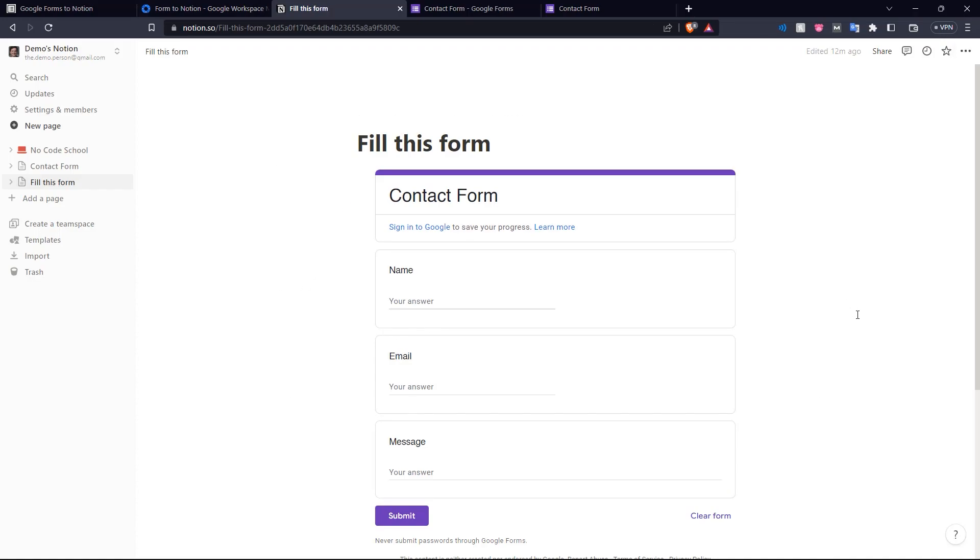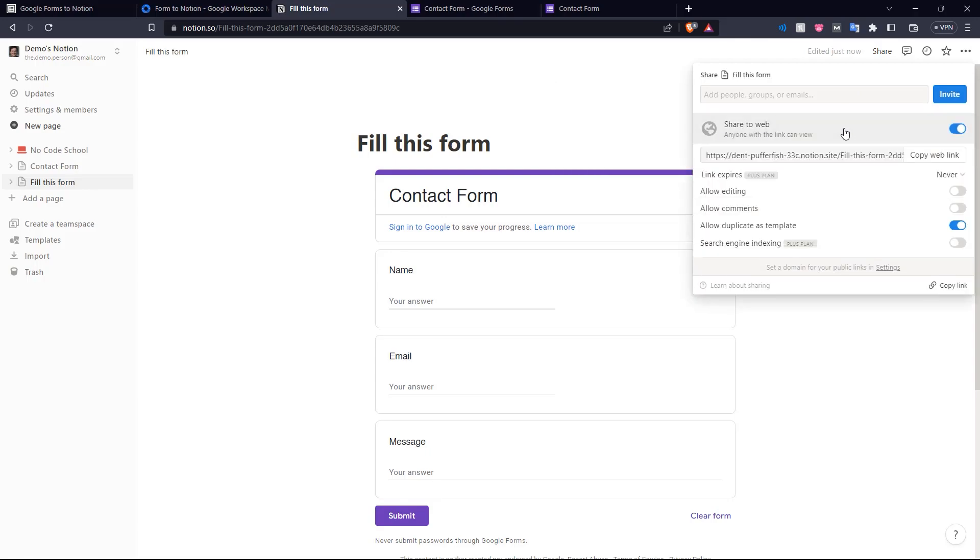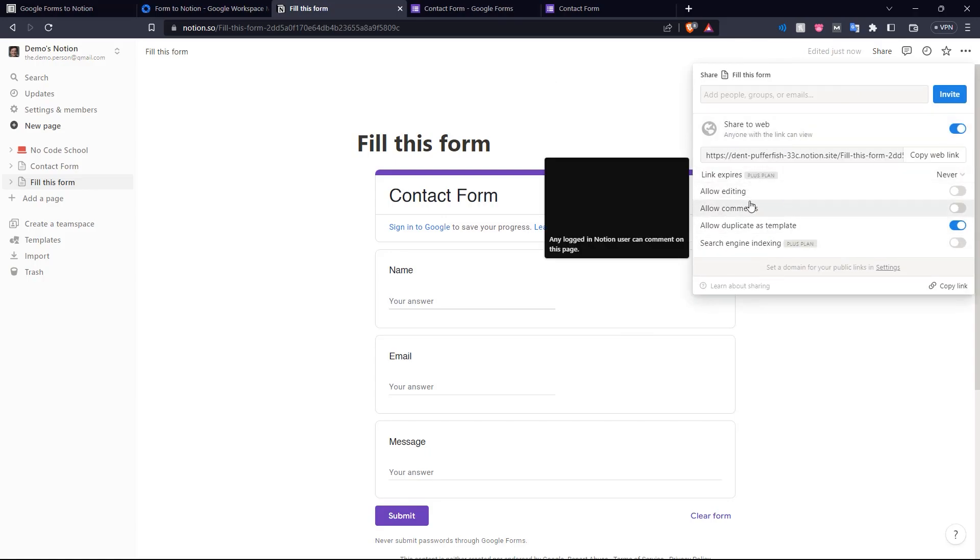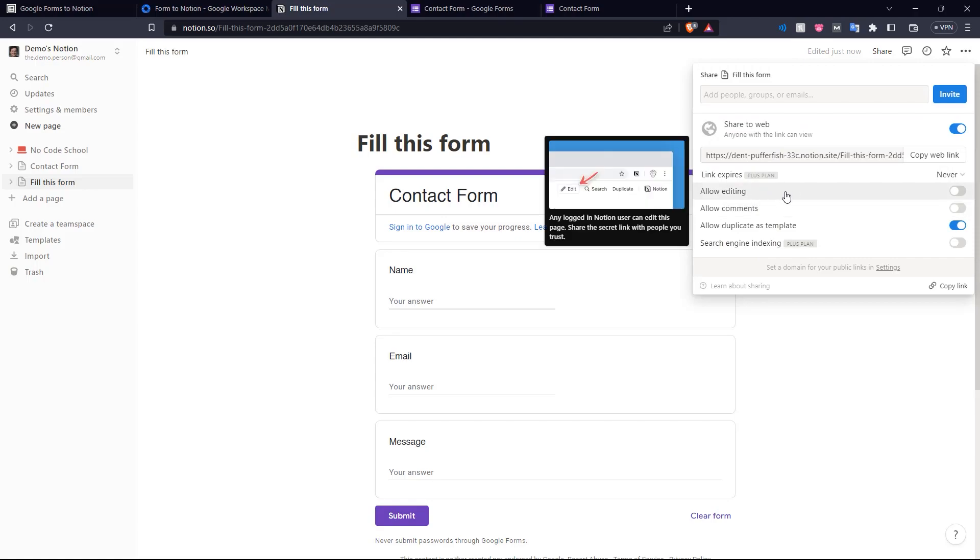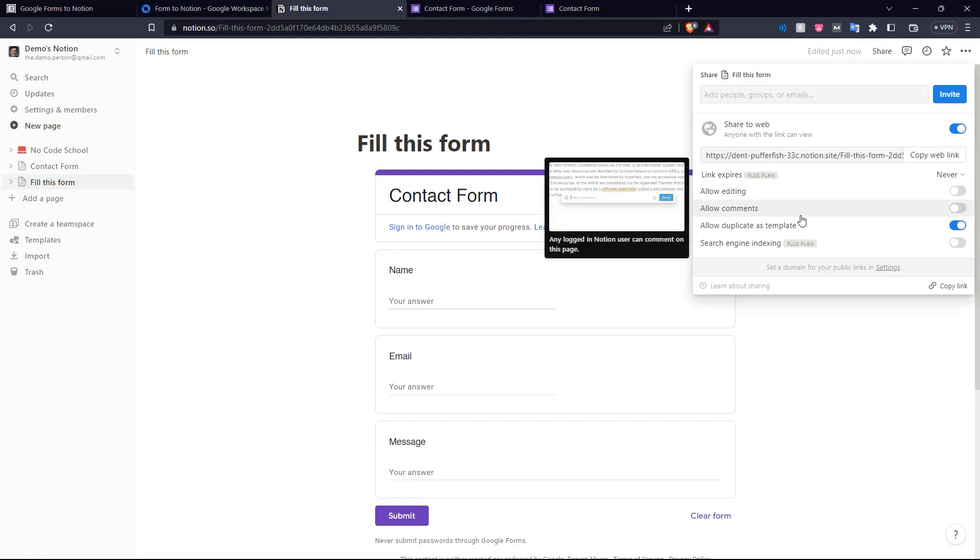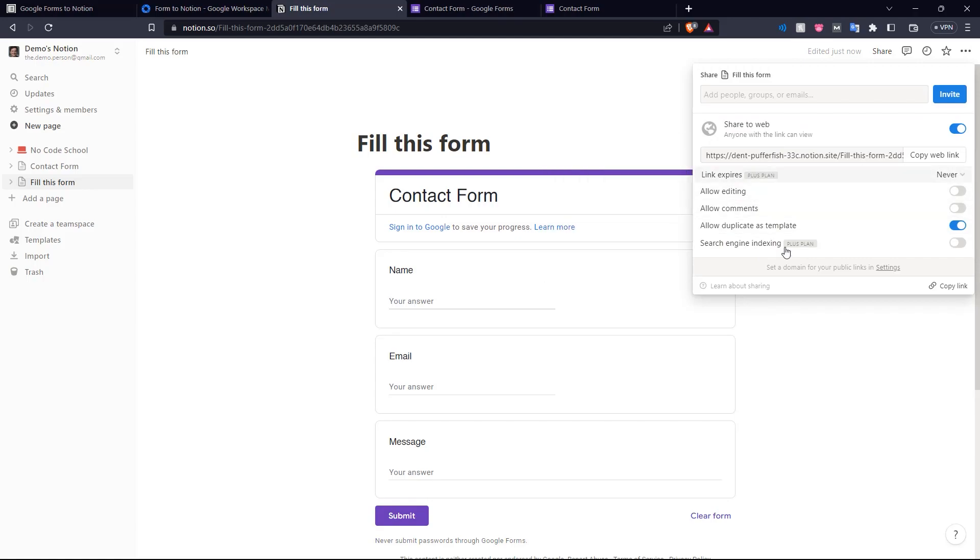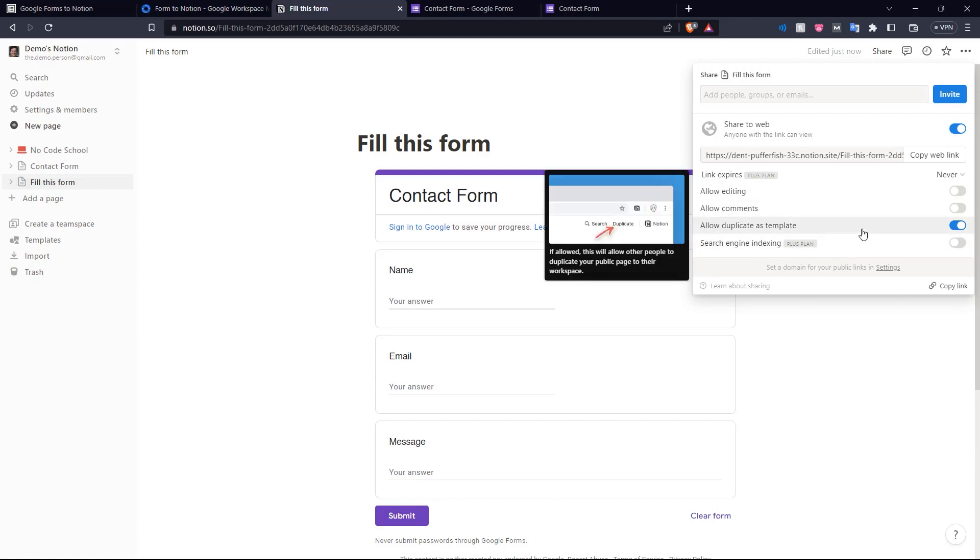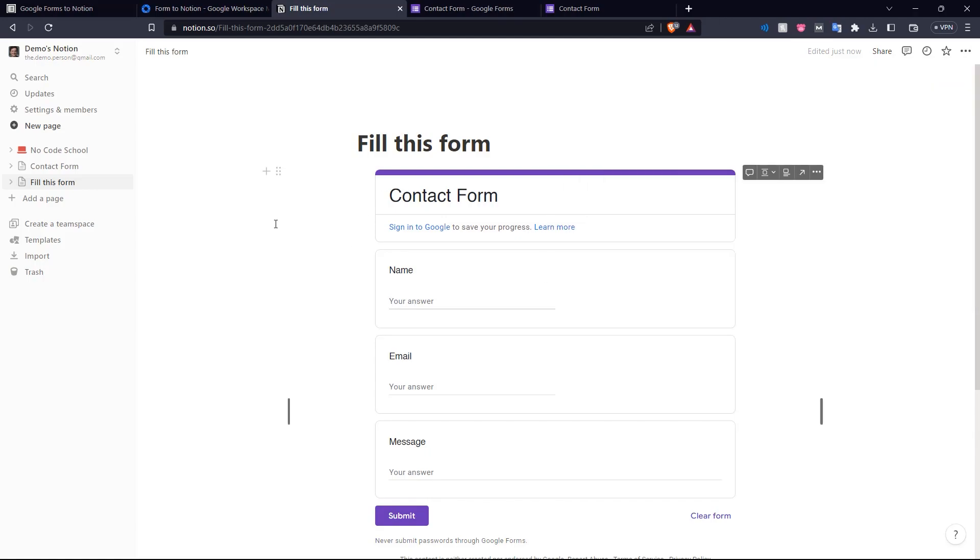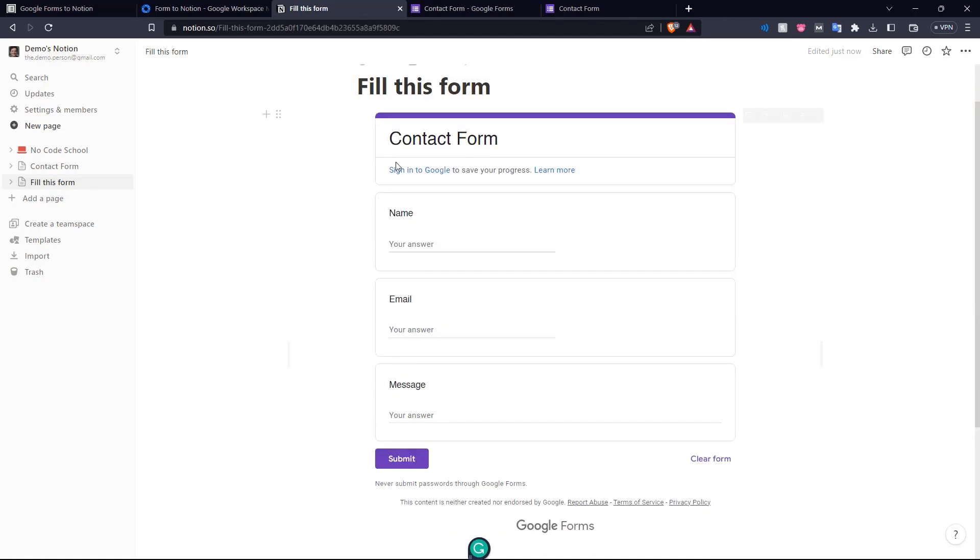Now in order to make this Notion page public, we go up to share and click share to web over here. Now anyone with the link in view, and you can edit the settings over here. So just allow editing, allow comments, allow duplicate as template, and you just change these according to your preferences. And other users can come to this page and fill it out.